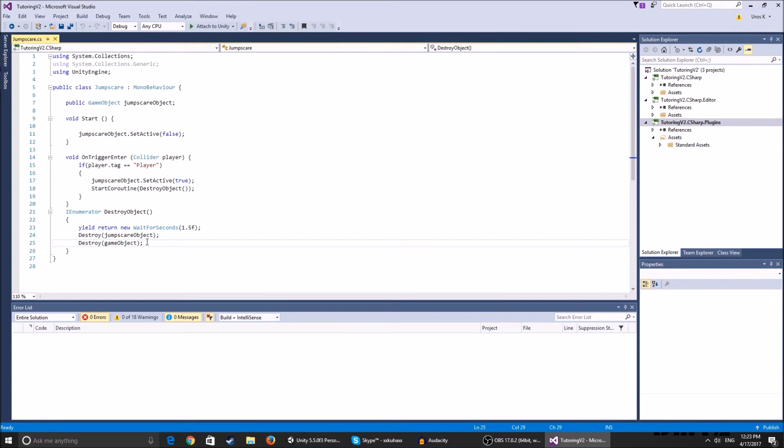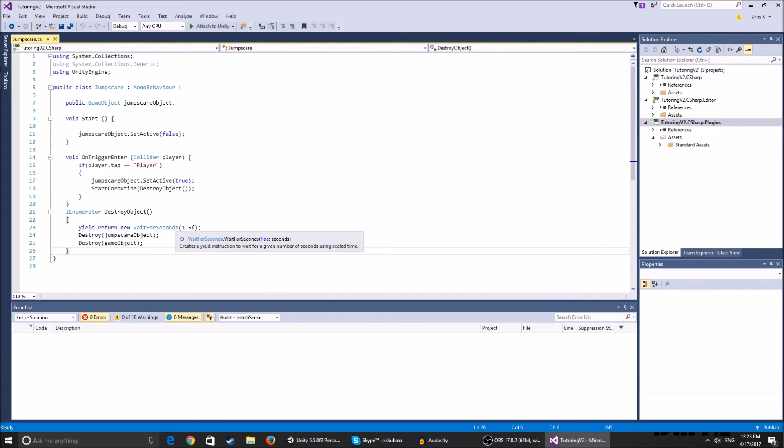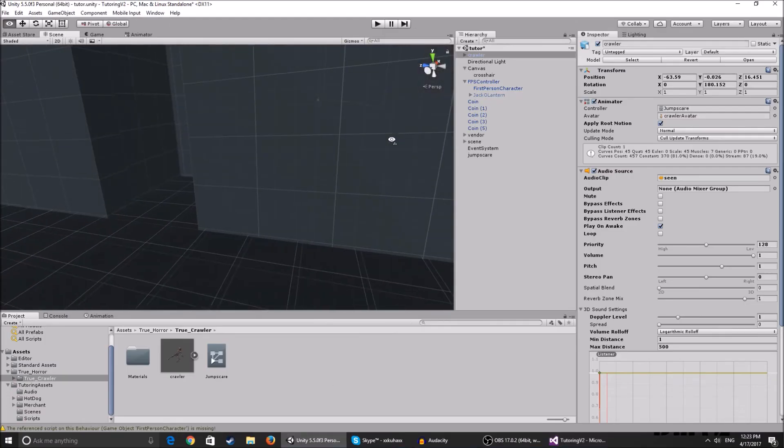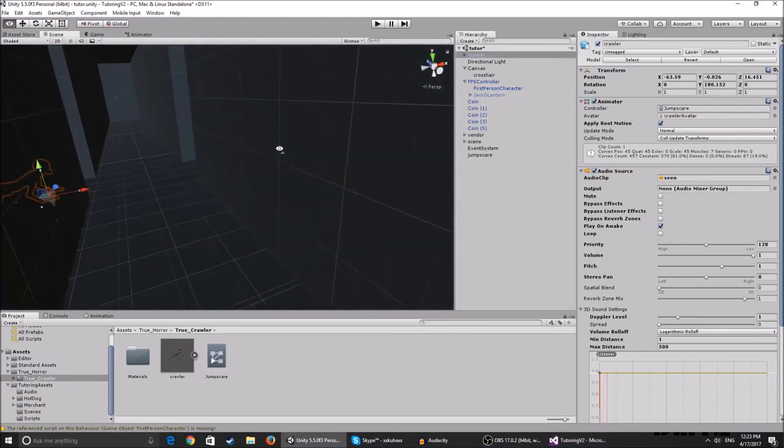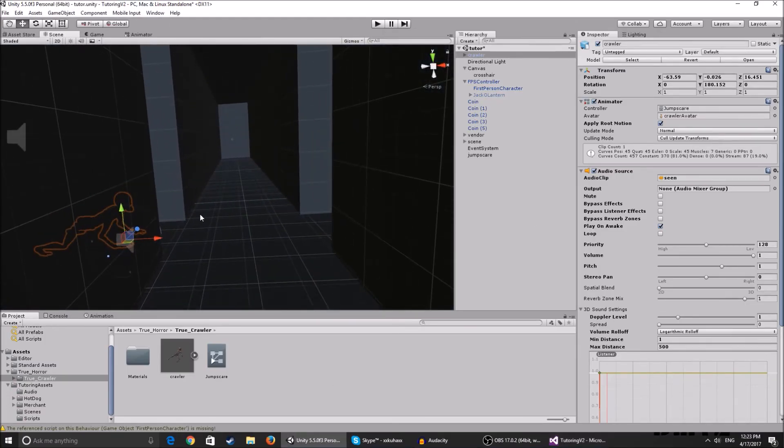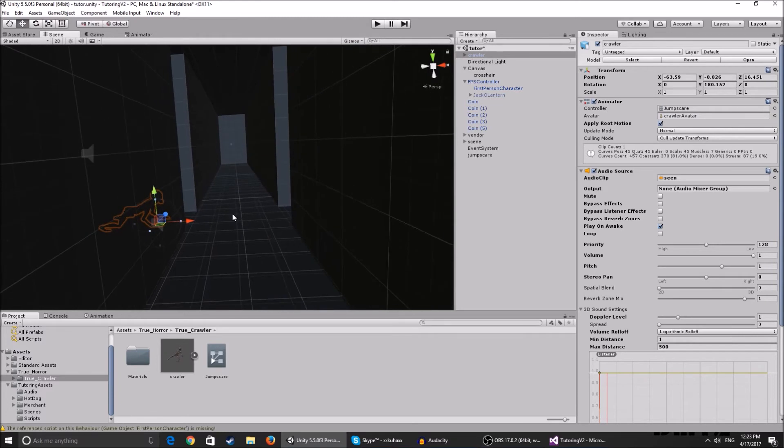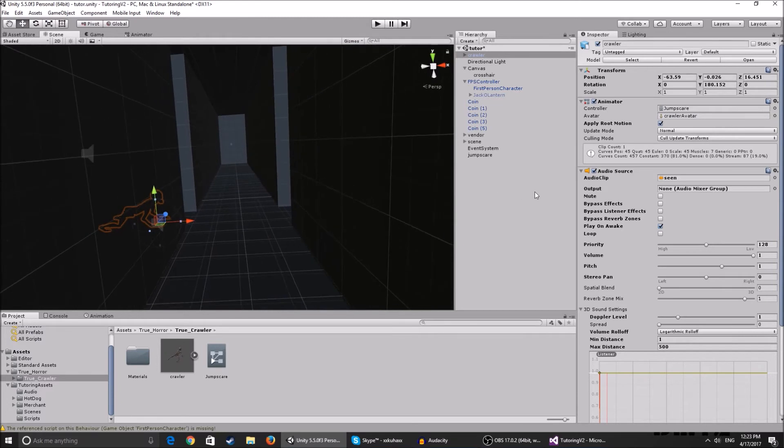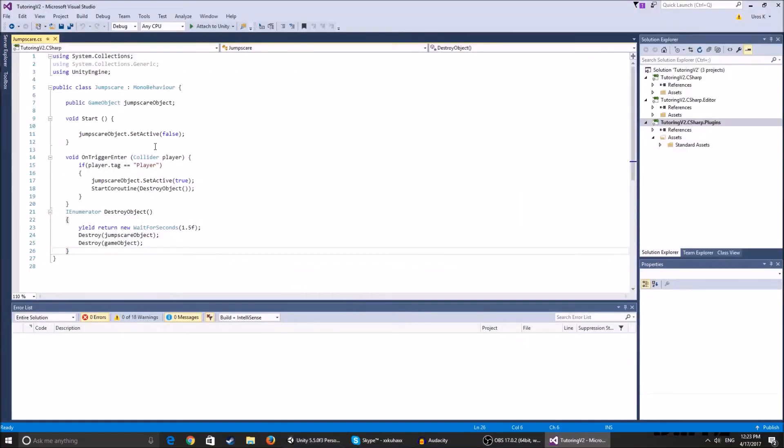So basically it destroys the jumpscare object and it destroys the game object. So basically it destroys the trigger and it destroys the jumpscare object, which is the crawler, because we don't want to be able to walk through the trigger, the crawler appears, then walk through it again and it appears again. We just want the jumpscare to play once, not one time. It's pretty simple. Hopefully you understood it.